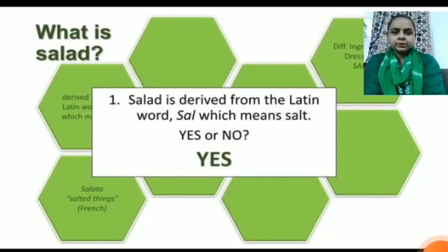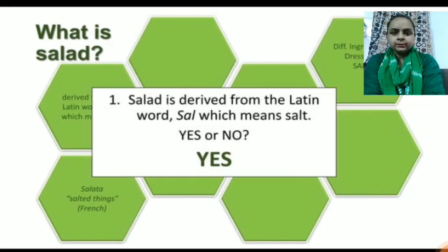Hello everyone, I am Rupinder Kaur, Department of Hotel Management, RPIIT Campus Karnal.